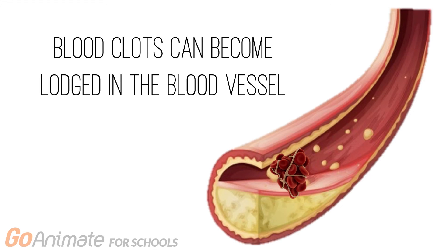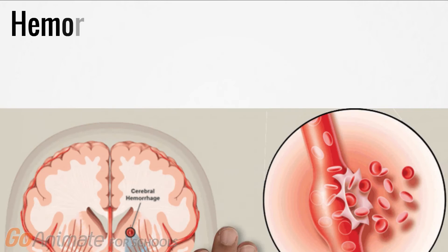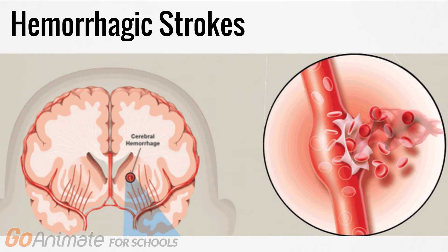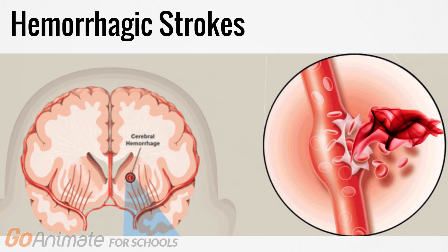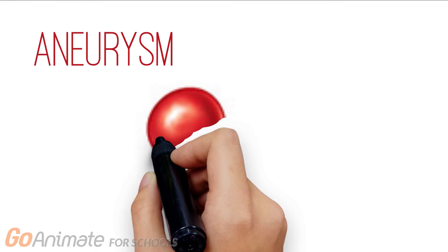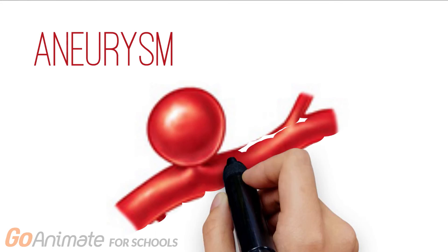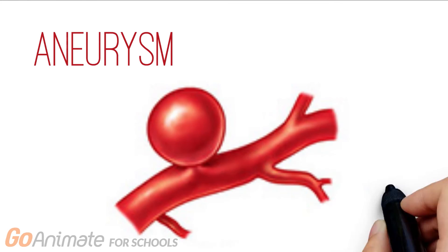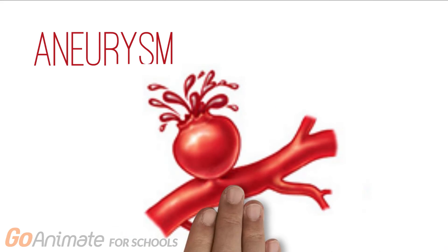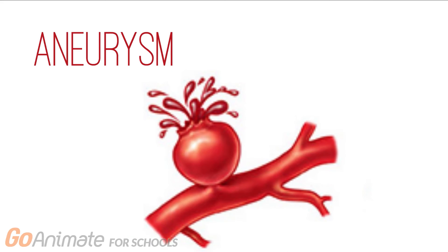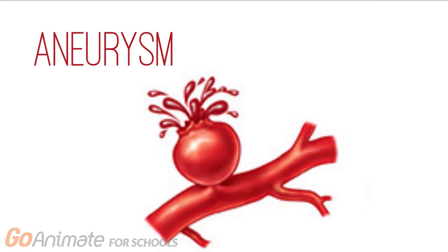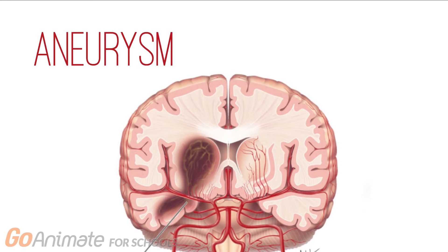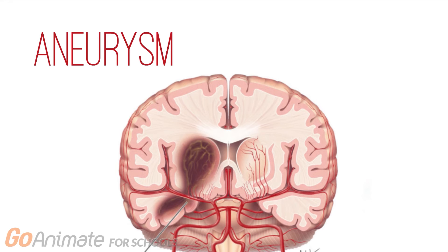In hemorrhagic strokes, a blood vessel in the brain bursts or can leak, causing blood to flow out of the vessel. This diverts blood away from the brain tissue. An aneurysm is a weakened vessel wall that causes a ballooning of the vessel. A ruptured aneurysm causes blood to pour out of the vessel and accumulate, putting pressure on the brain, leading to brain cell damage.